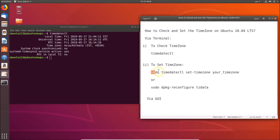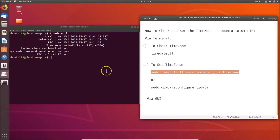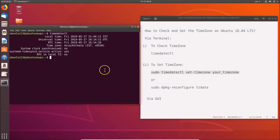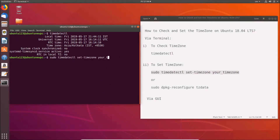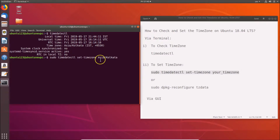Copy this command, paste it into the terminal, and write your time zone - for example, Asia/Kolkata. After entering your time zone, hit Enter on the keyboard.